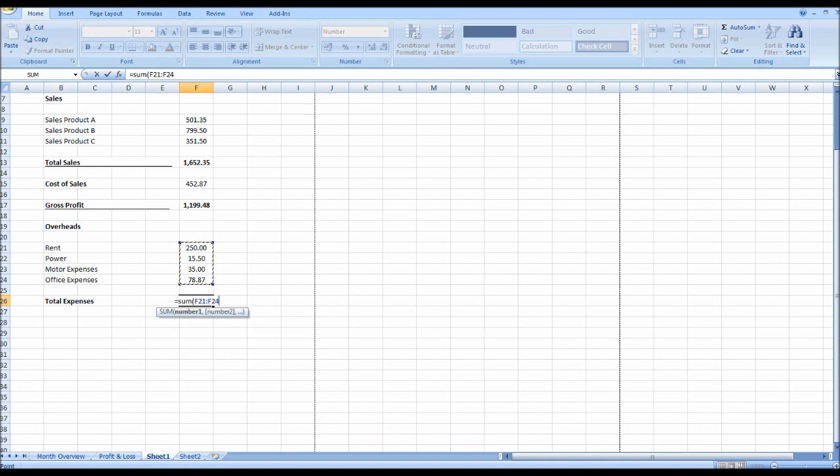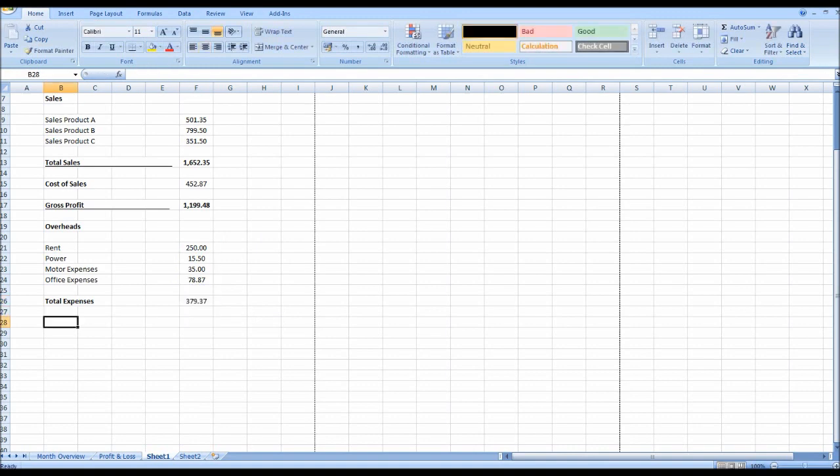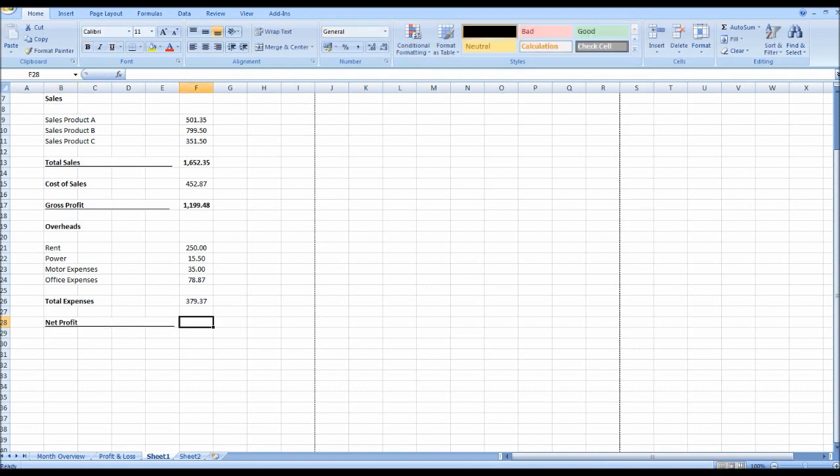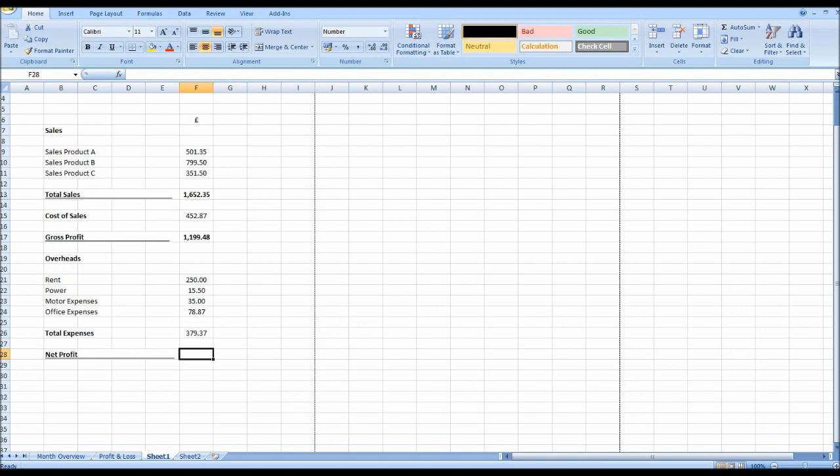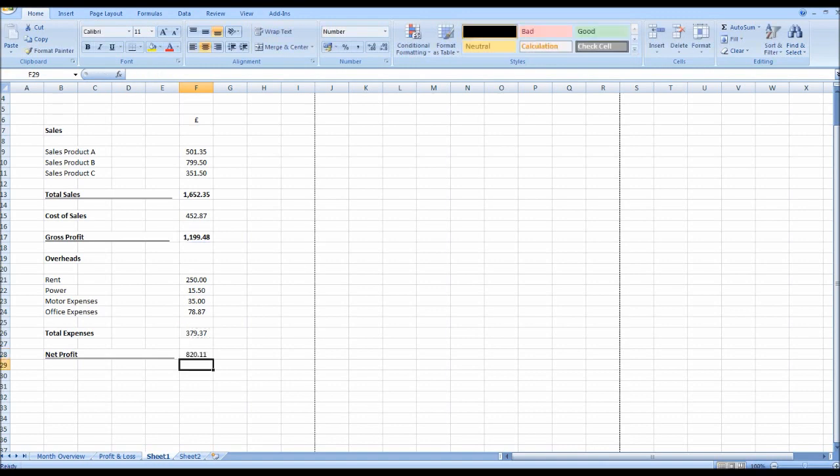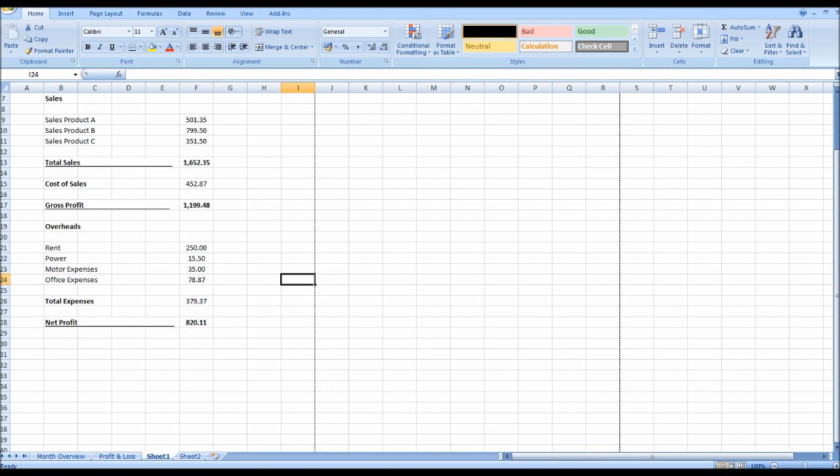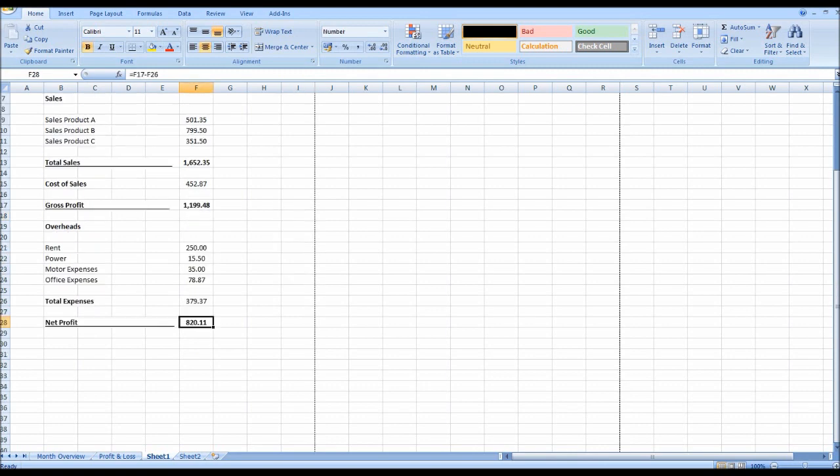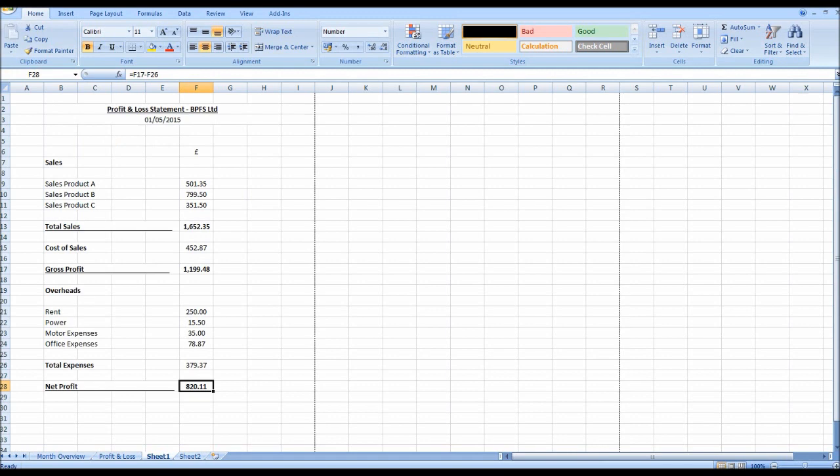And then perhaps the most important figure of the statement is our Net Profit or net loss. So let's make it bold and underline it, and let's bring the line across. And our net profit is our gross profit minus our expenses. So let's go equals gross profit minus total expenses. So we have a net profit of 820.11. And that is our profit and loss statement for the month.